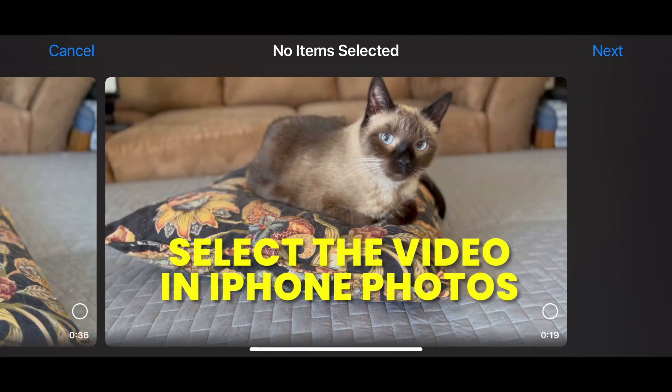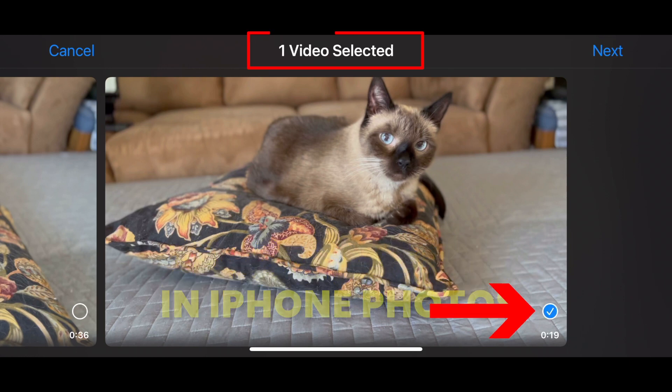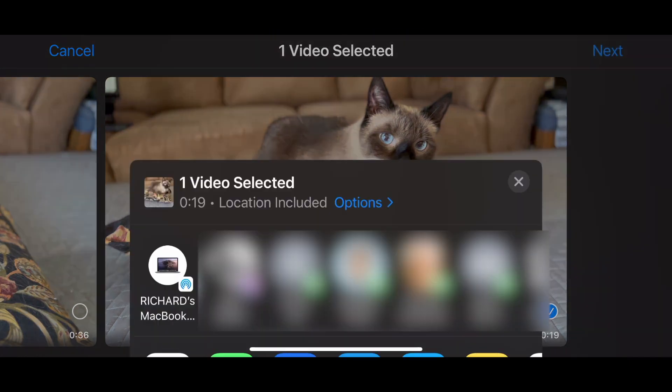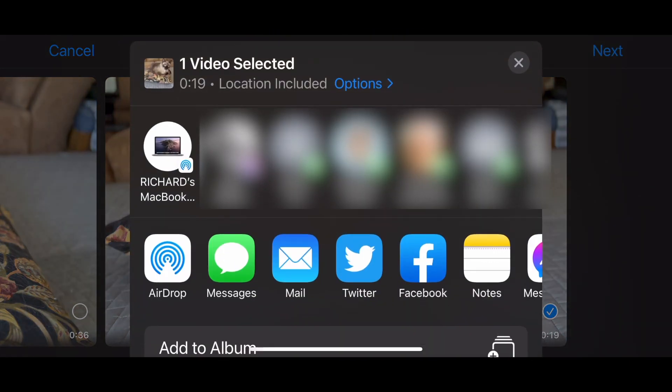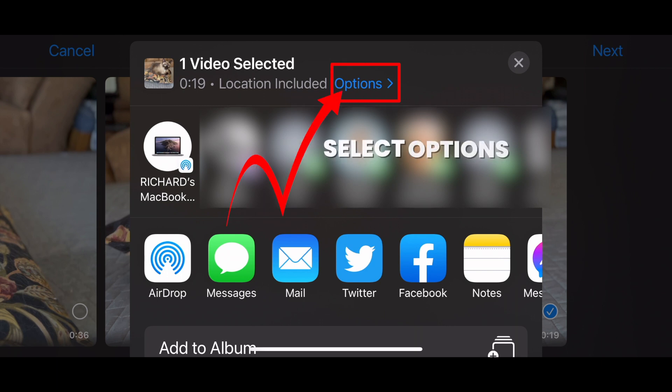First, select your cinematic video in the iPhone's photo app. Select Options at the top of the pop-up window.